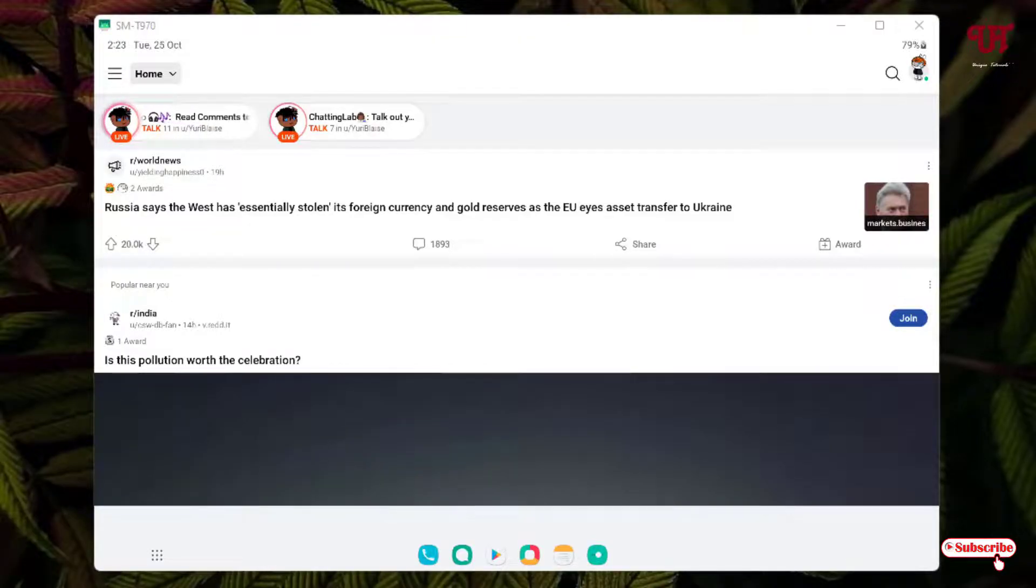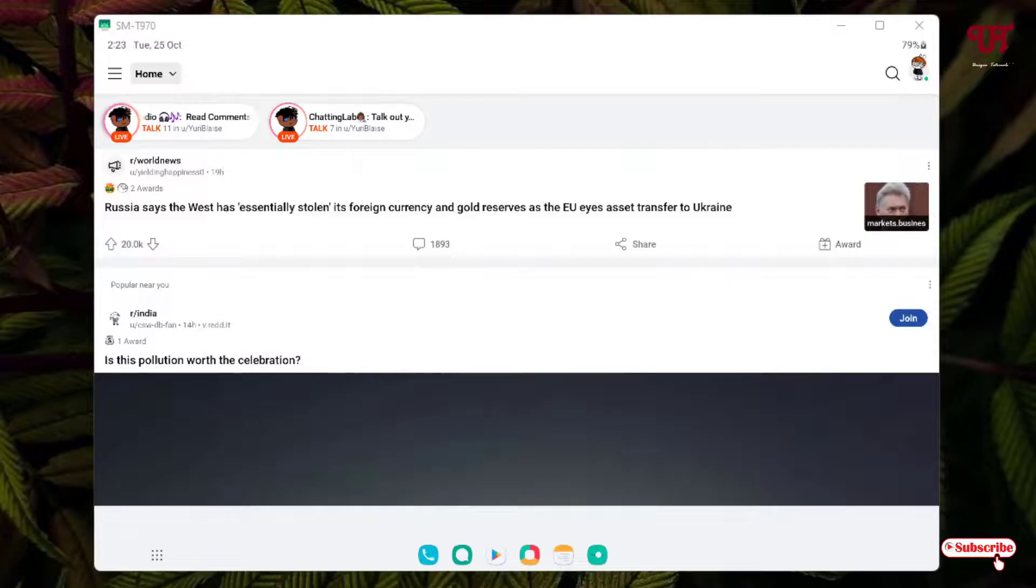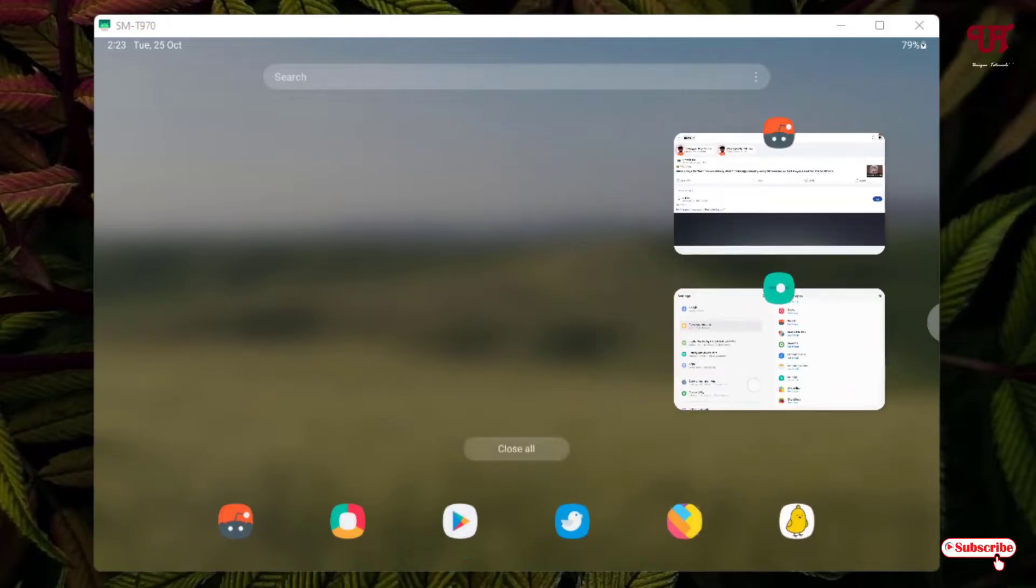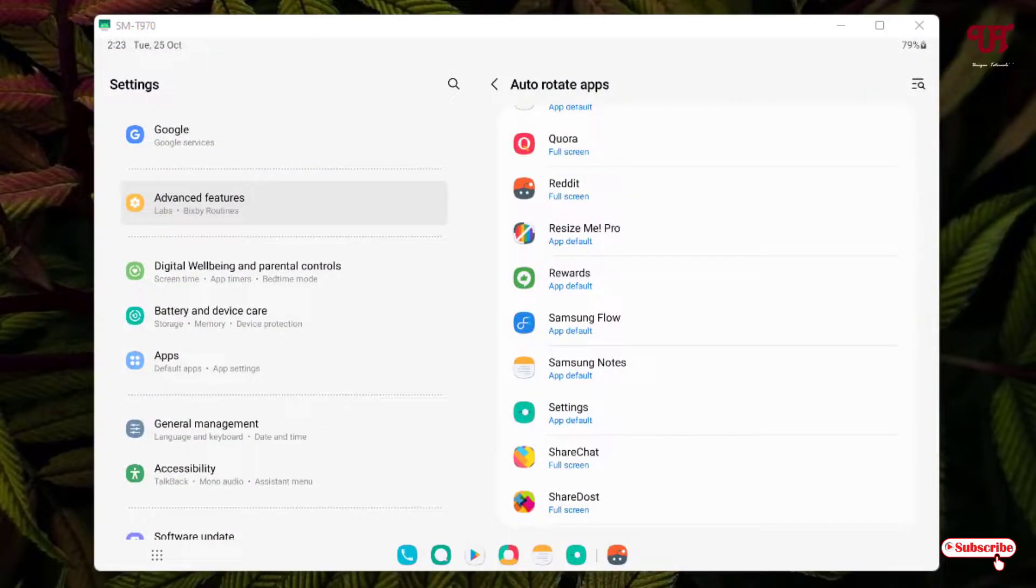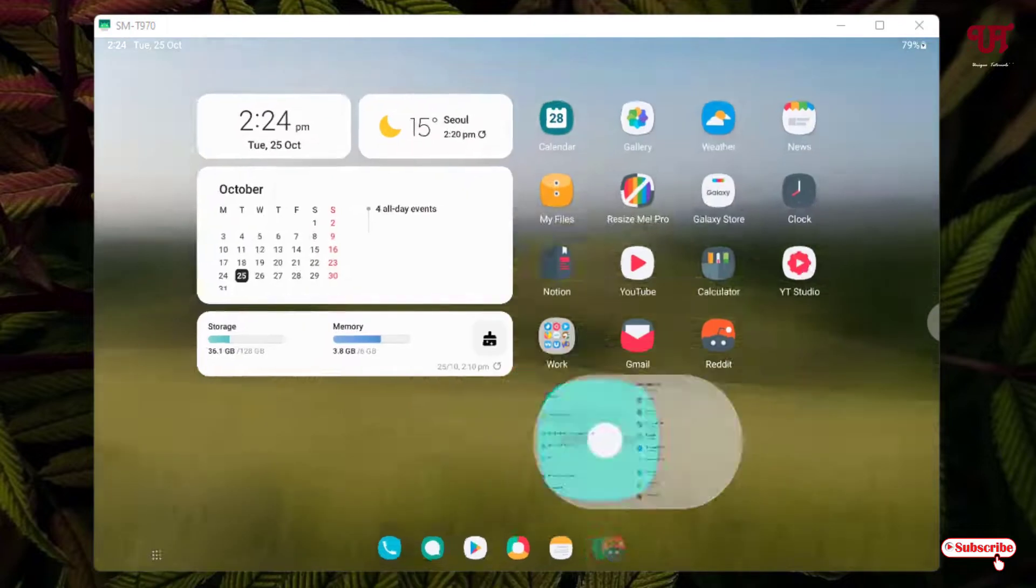Before, it was not able to adapt to landscape view mode by default, but after enabling this full screen option, it is adapting the landscape view mode. By going to this option, you can easily make any Android app adapt to landscape view mode without using any third-party app in Samsung tablets.